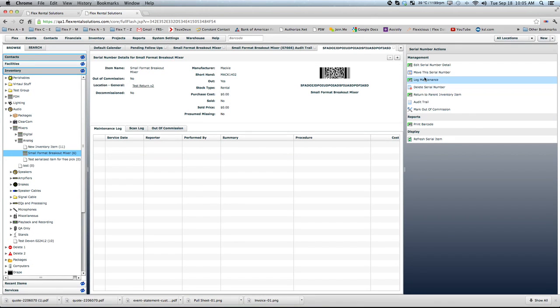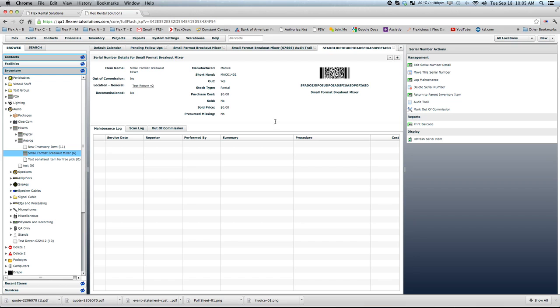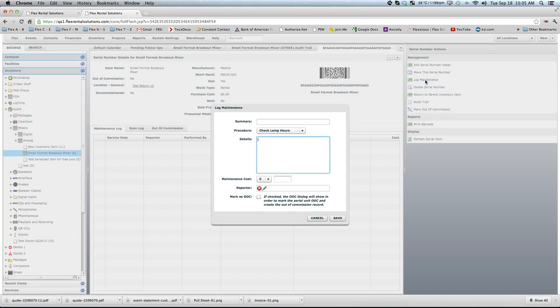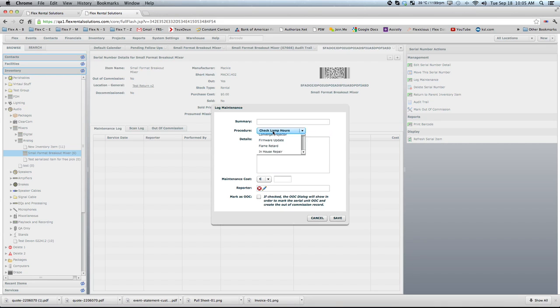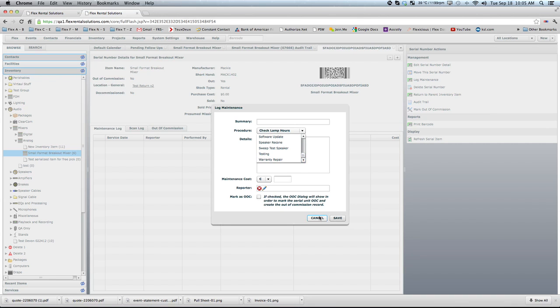To get to maintenance log, we can get there a couple different ways. If you were to just scan this item, if you scanned it from the default calendar area, it would bring up this unit page, and you could hit log maintenance. There are certain predefined procedures that you can create. And let me close this down and show you where we can create those.